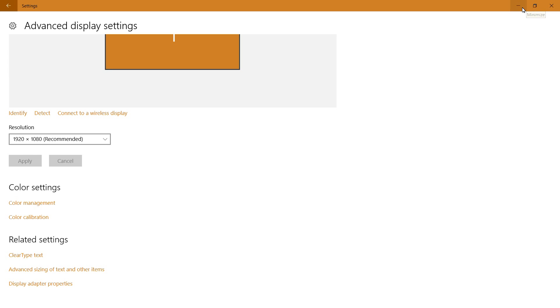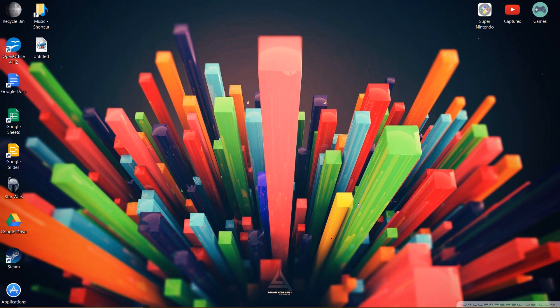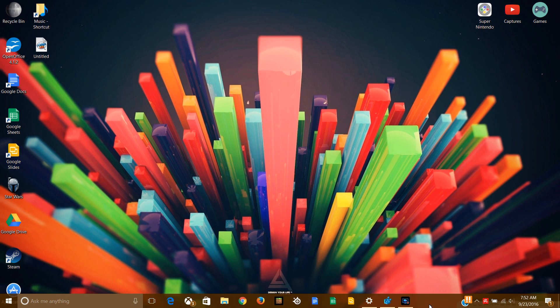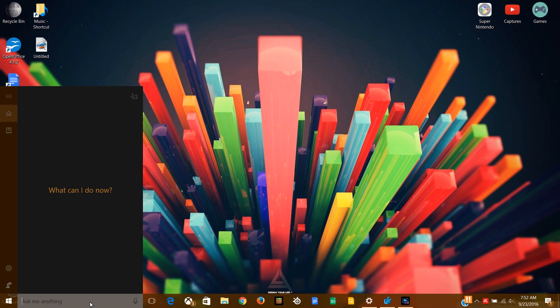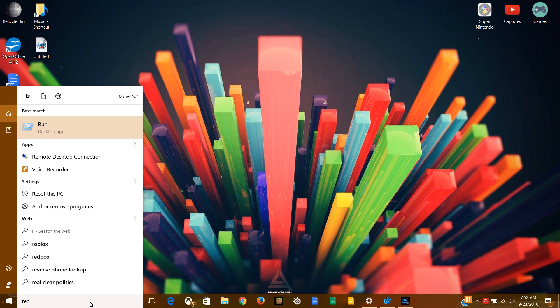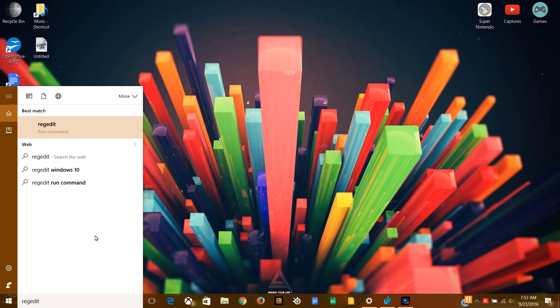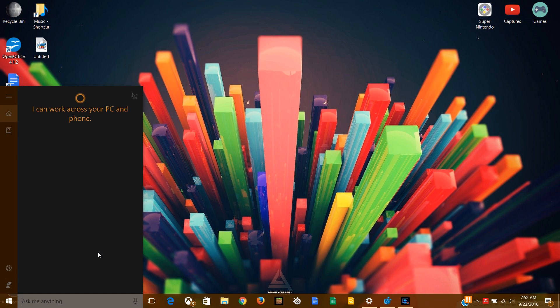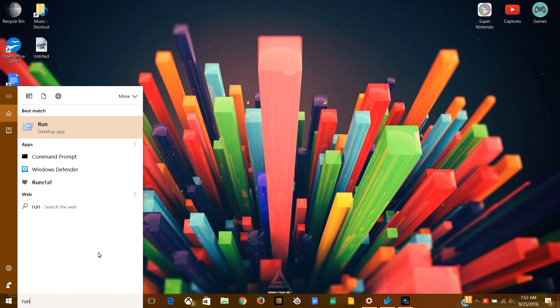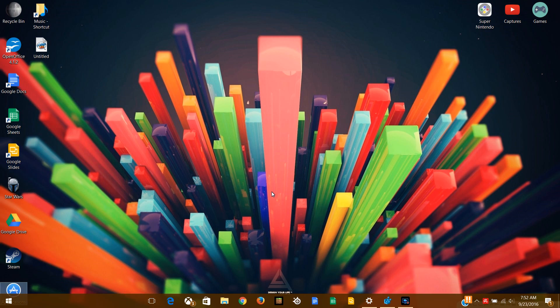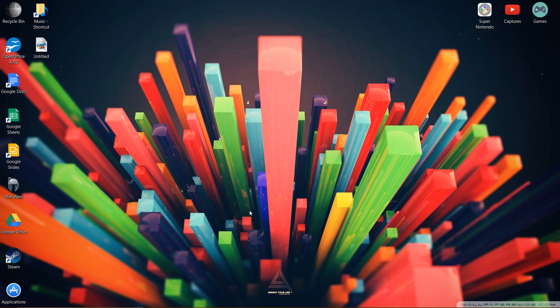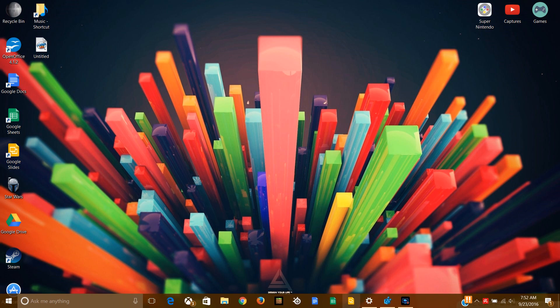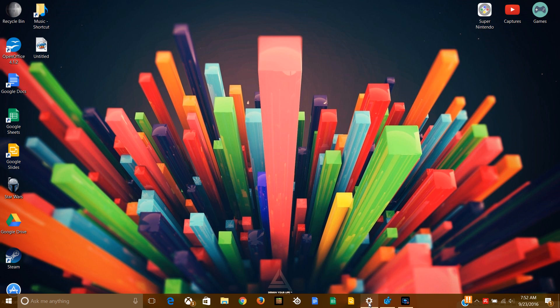So anyways, this is what you guys want to do to start out. Make sure that you have registry editor open. For those of you who don't know how to get there, you can either type in regedit in the search box, or you can go into run and then type in regedit. It's the only thing you need to type in.